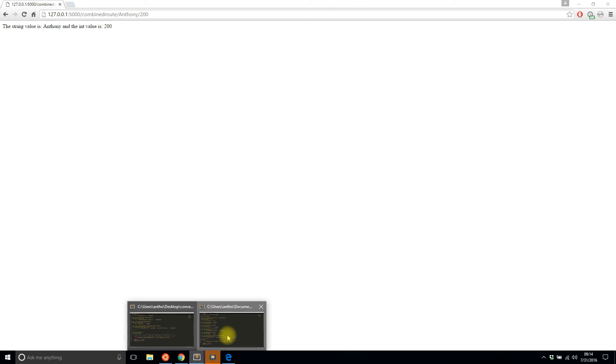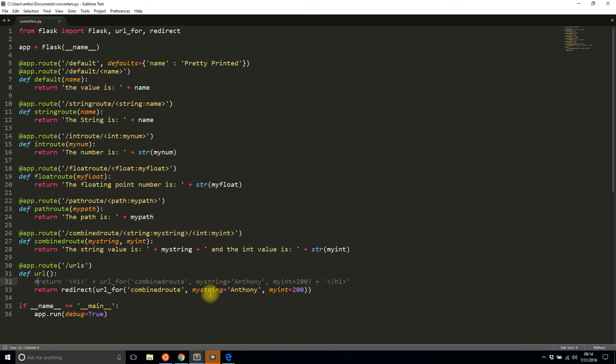So the last thing I want to show you is unknown parameters. So like for this combined_route I have my_string and my_int, so those match perfectly with what's in the index.